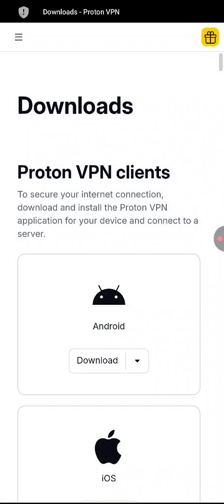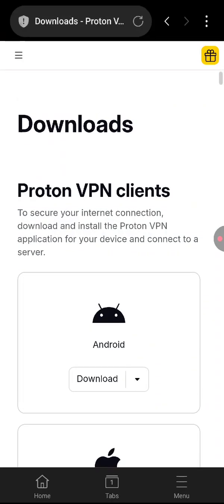Now in order for you to sign in with Proton VPN on your TV, you will be putting the code that is appearing on your TV screen. So where will you put that?